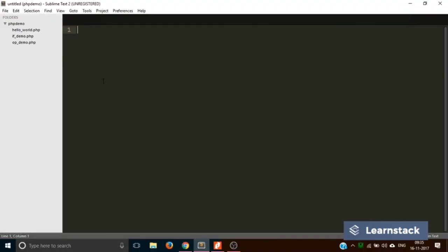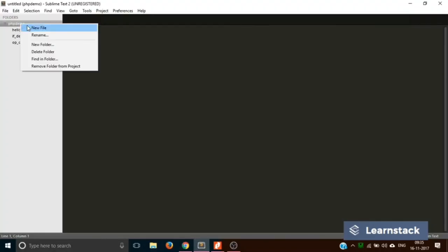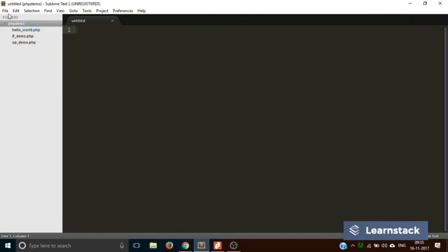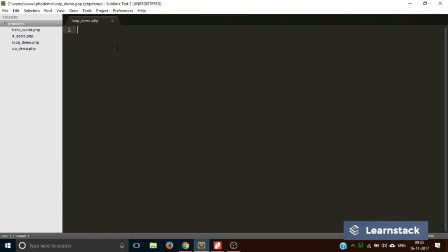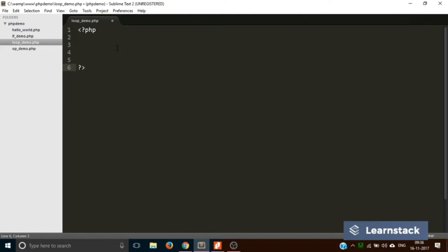Let's start. We are back on Sublime Text. Let's create a new file and save it as loop_demo.php. First of all, we are going to see how a while loop works. Let's start with the PHP opening and closing syntax tags.